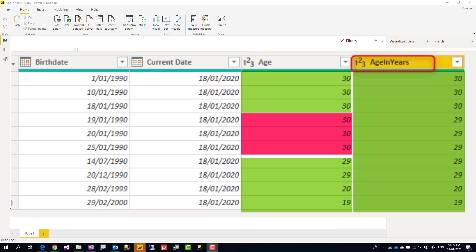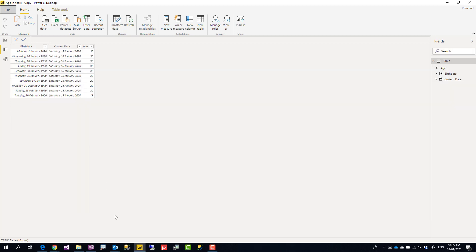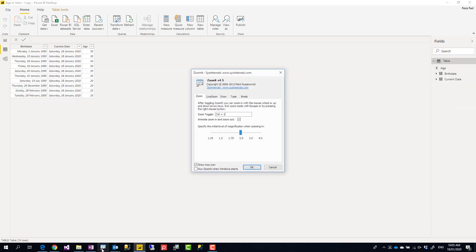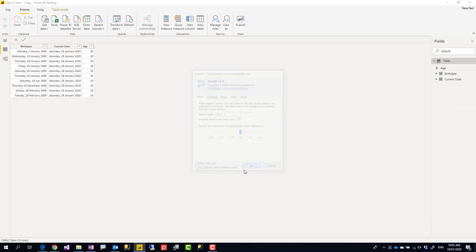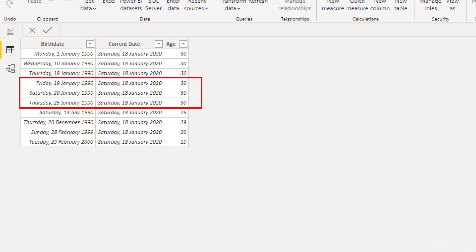Hello, this is Reza from Radacad and I'm going to talk about scenarios where age calculation in Power BI using Power Query might not work exactly as expected and how you can fix it. Here we have some dates where the age calculation is not working correctly and we're going to fix it. Let's see how it works.